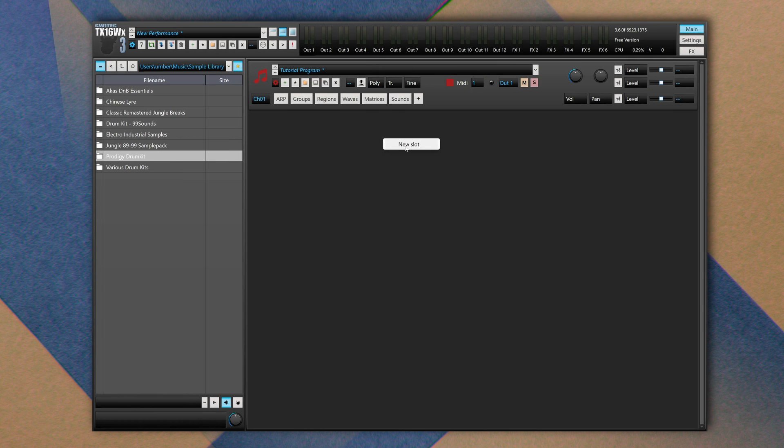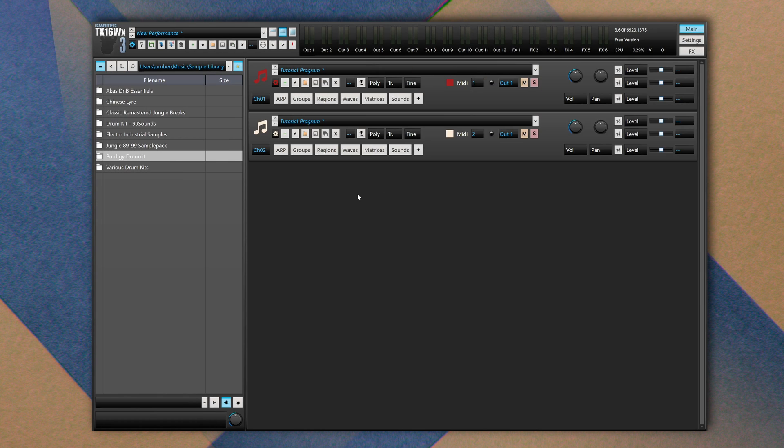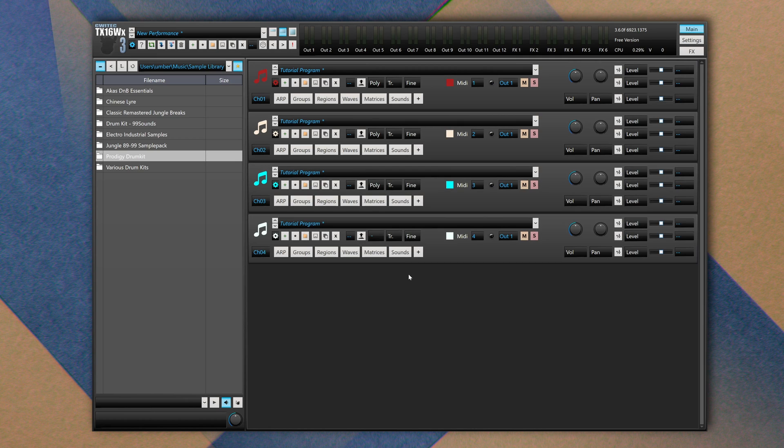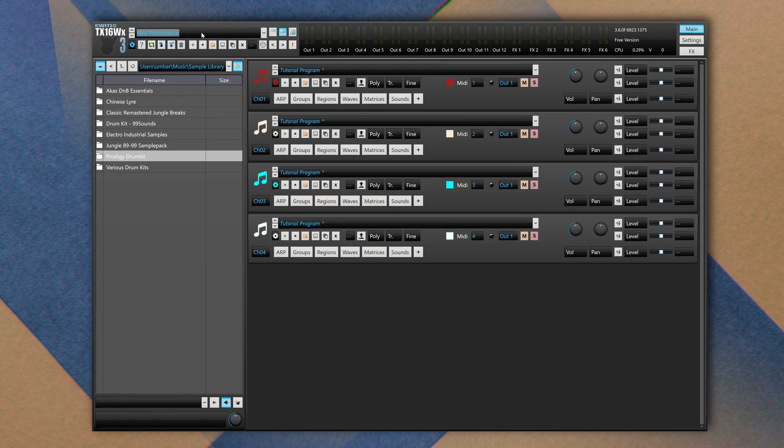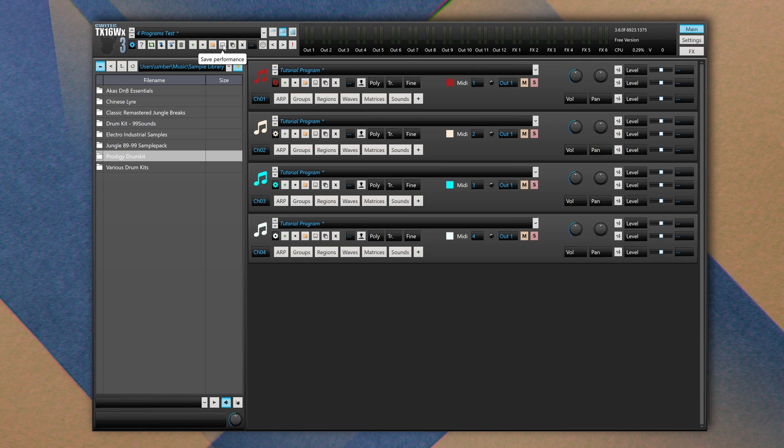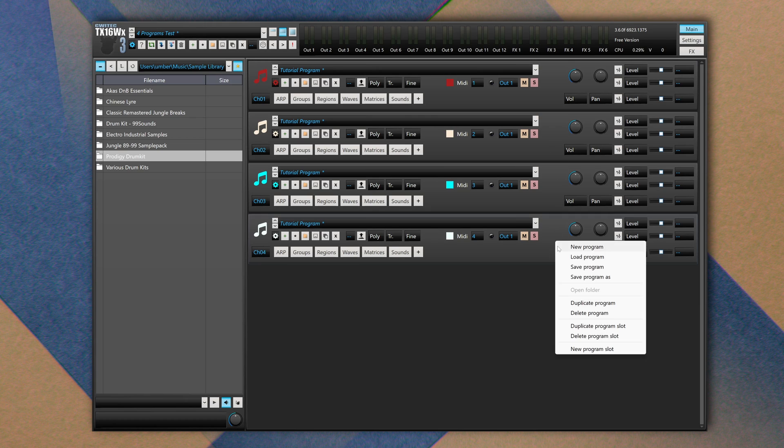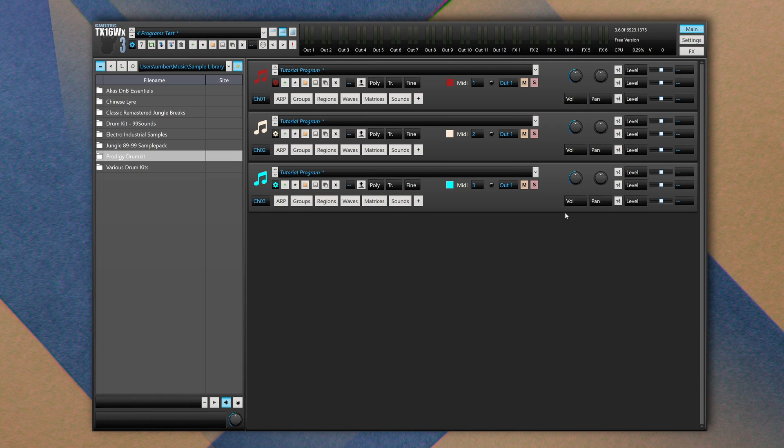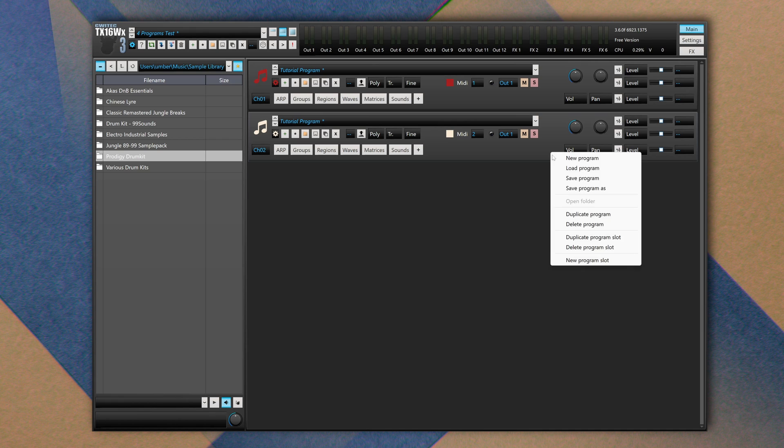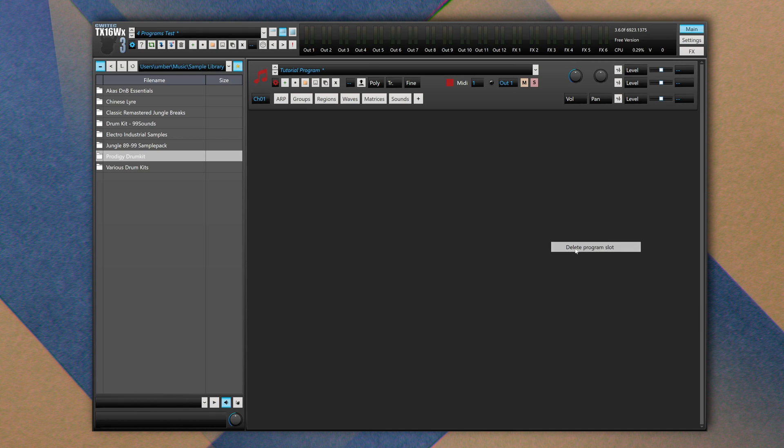We can create as many programs as we want. As you can see here when you have a lot of programs, I suggest you save this setup as a new performance. So you simply rename this performance, you call it Four Programs Test or something like this, and you save it. For this tutorial I want to use just a single program, so I can remove all these three. You simply right click on top of the program, delete program slot, and this way you'll get rid of all unused programs.